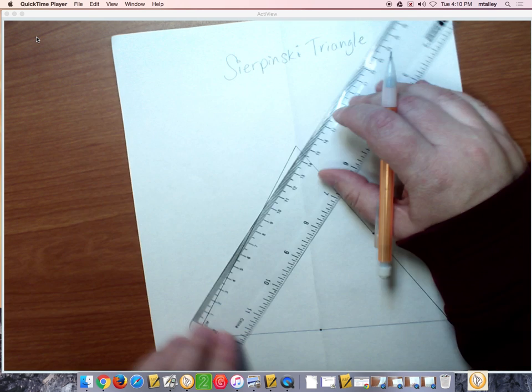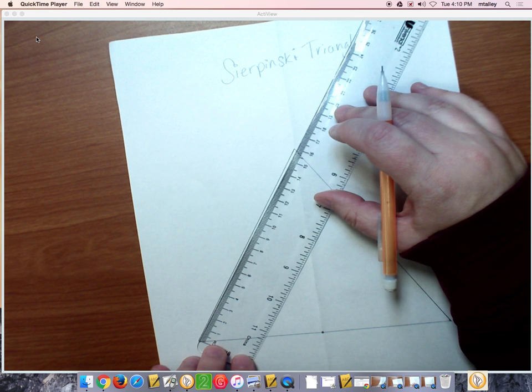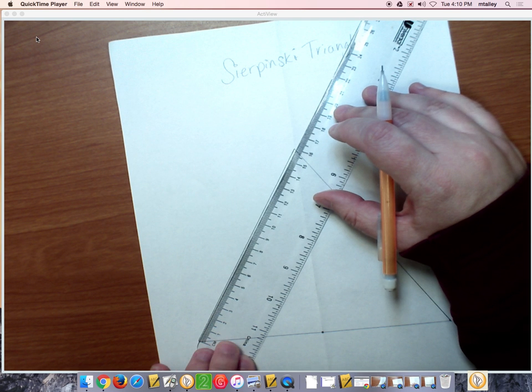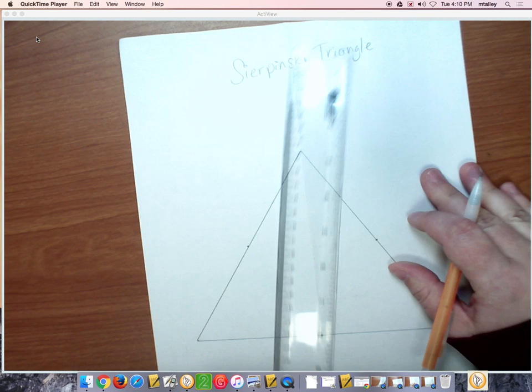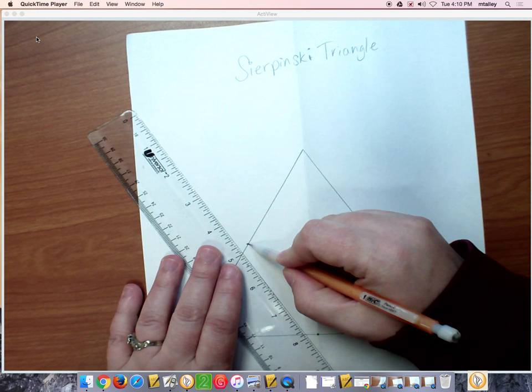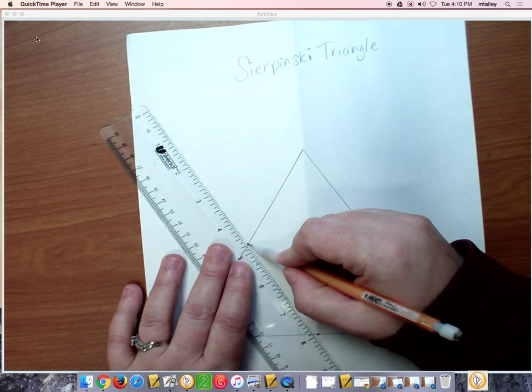And then on this one, I'm going to do the same thing, put the 8 centimeter mark in. And then I connect those dots and form a new triangle.